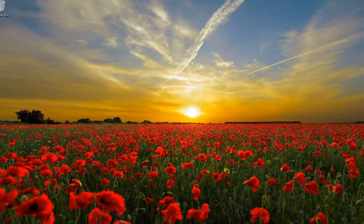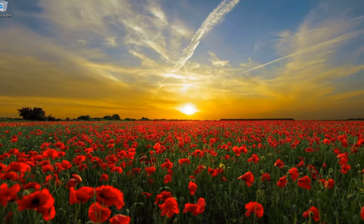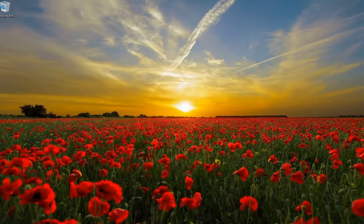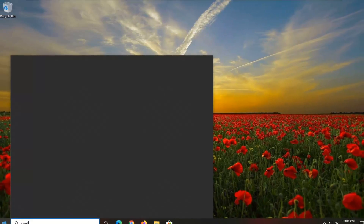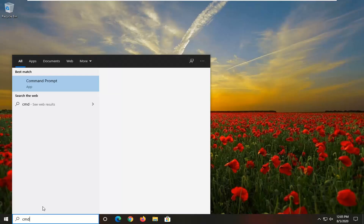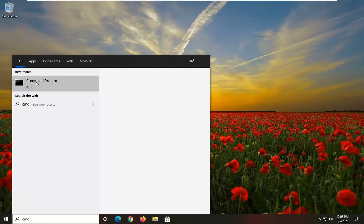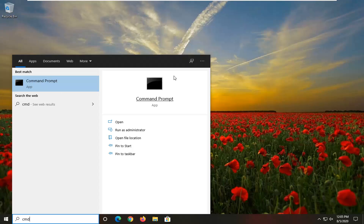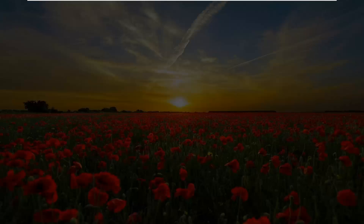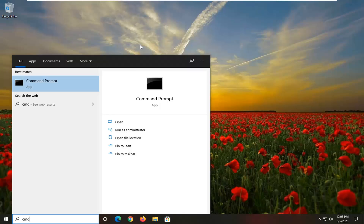Another thing I would suggest doing would be to open up the Start menu and type in CMD. The best result should come back with Command Prompt. You want to right click on that and select Run as Administrator. If you receive the User Account Control prompt, select Yes.